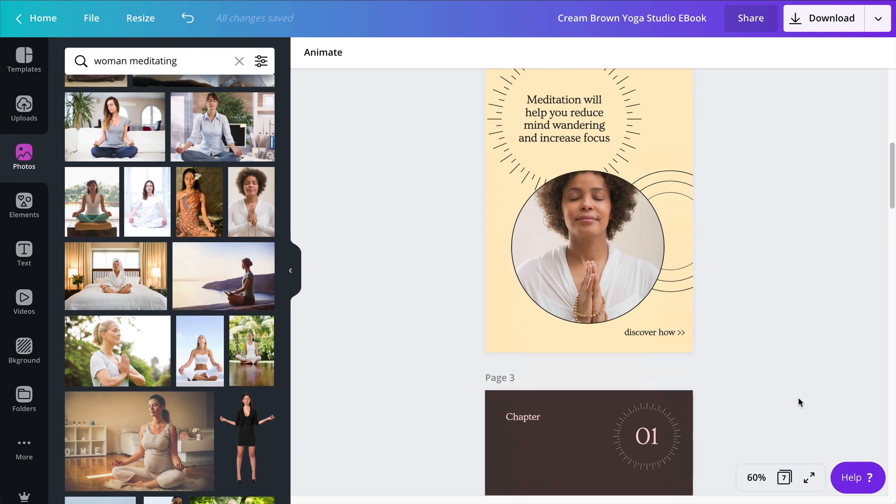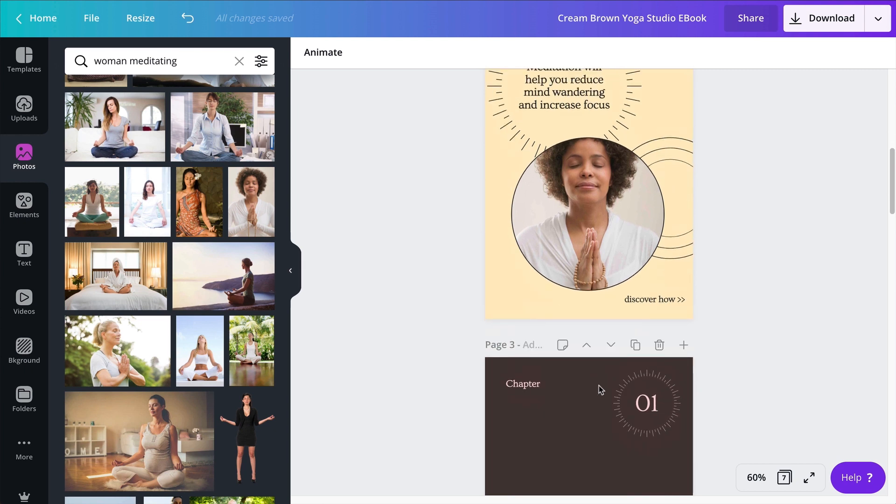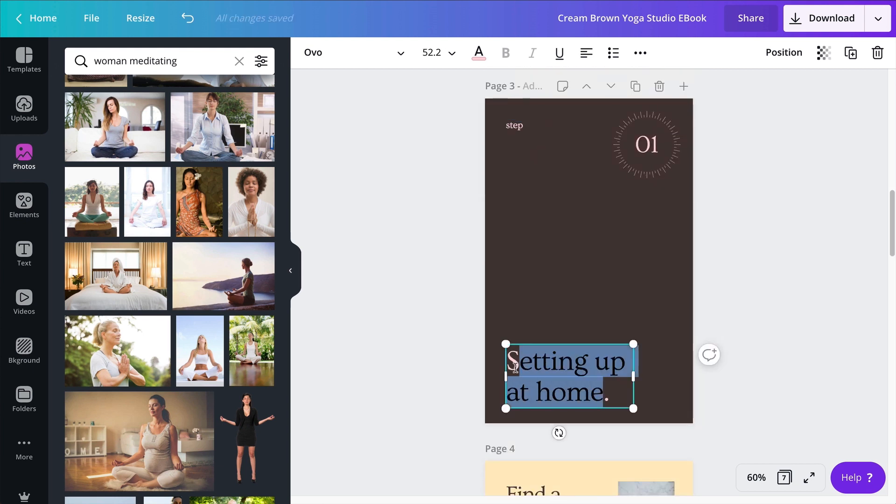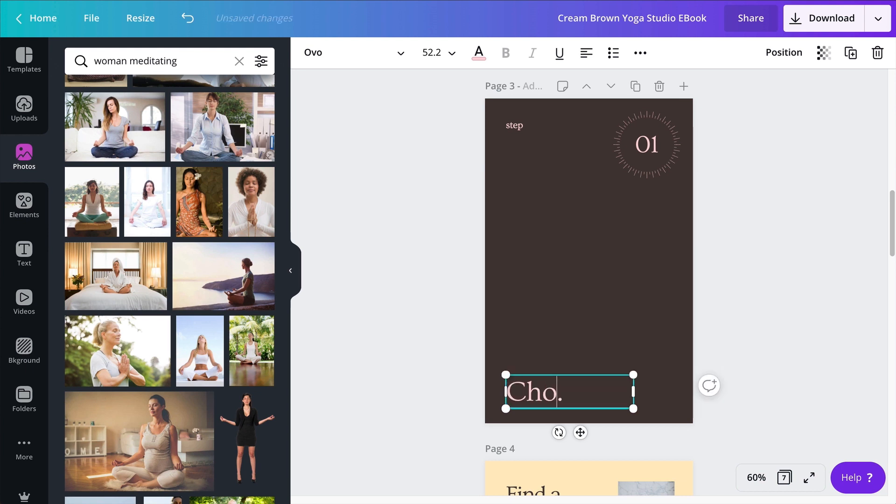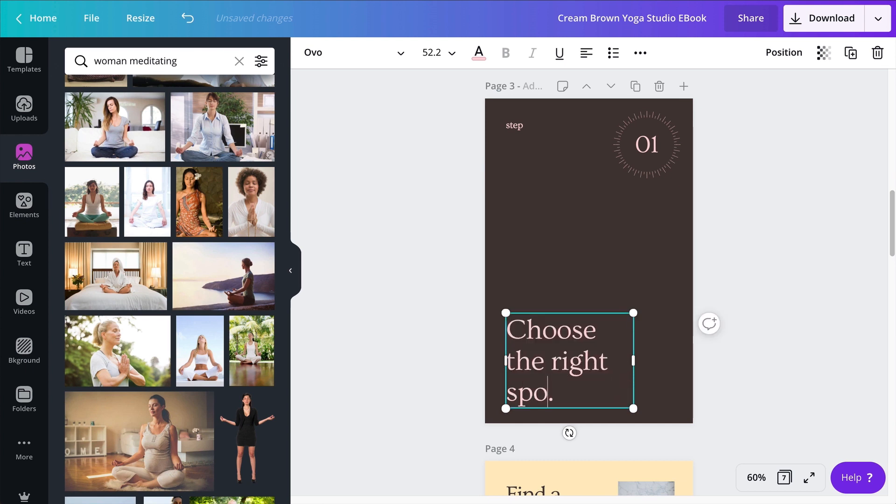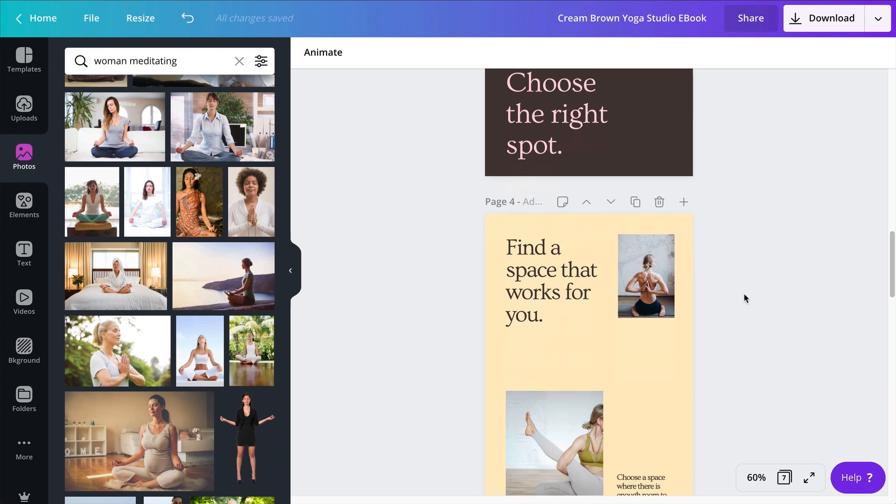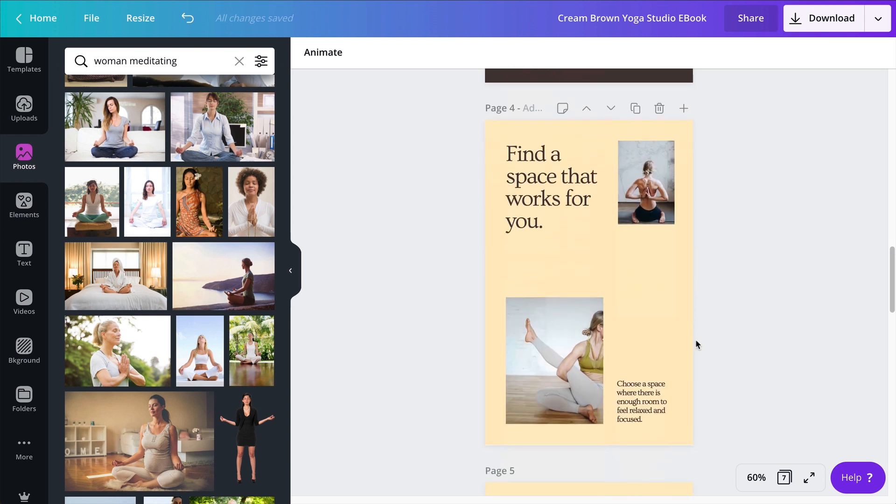Page number three is going to be the first step. Step one, choose the right spot. In order to meditate every day, you need to find a spot that you feel comfortable with. And now my next page is going to give me kind of like an introduction to what is coming: find a space that works for you. I don't like the yoga photos, so I'm going to change that.